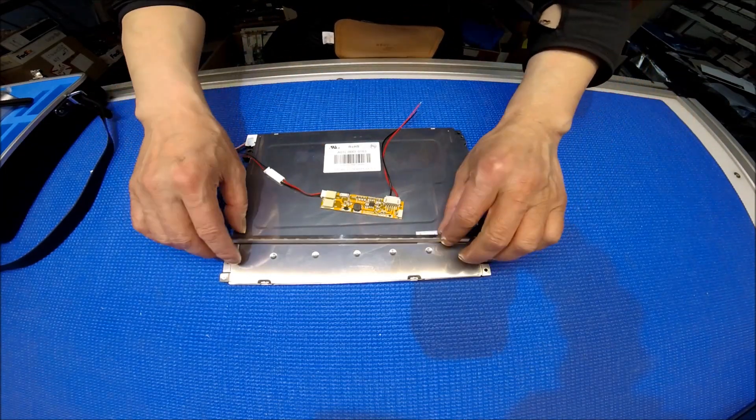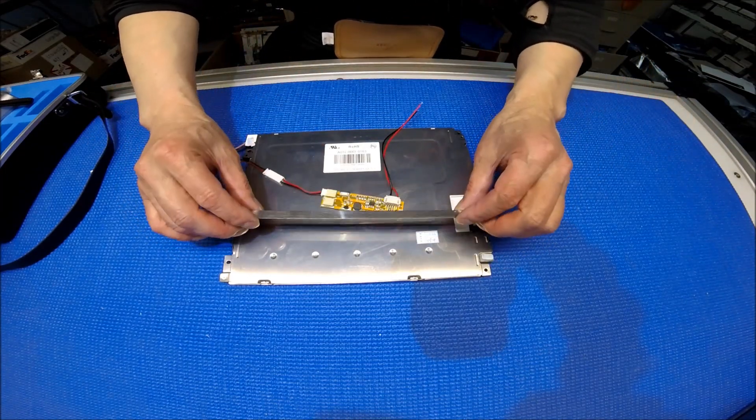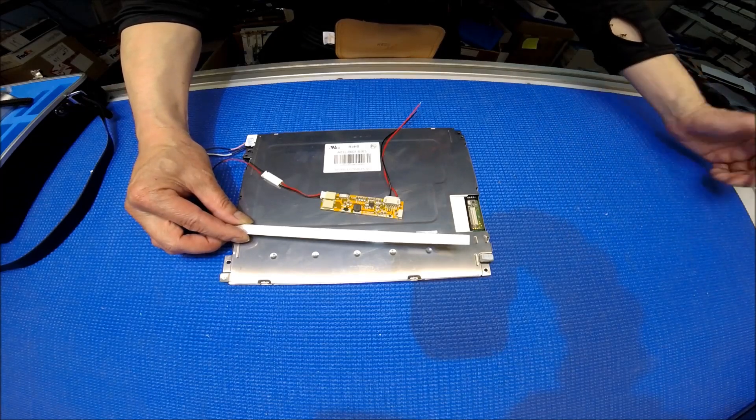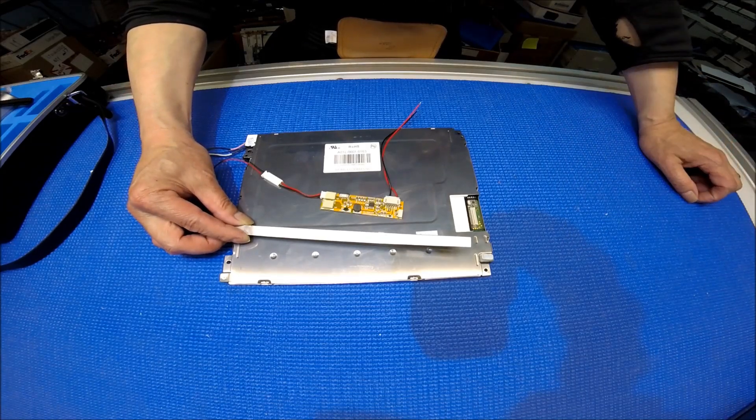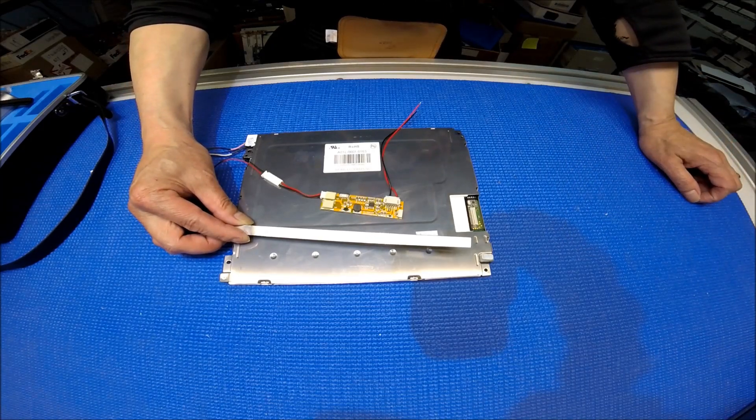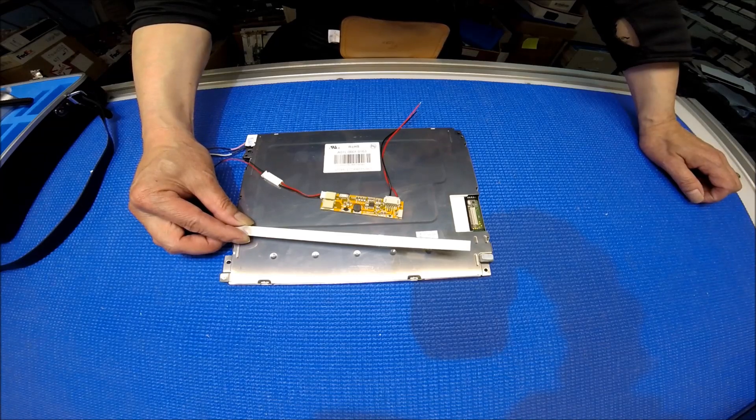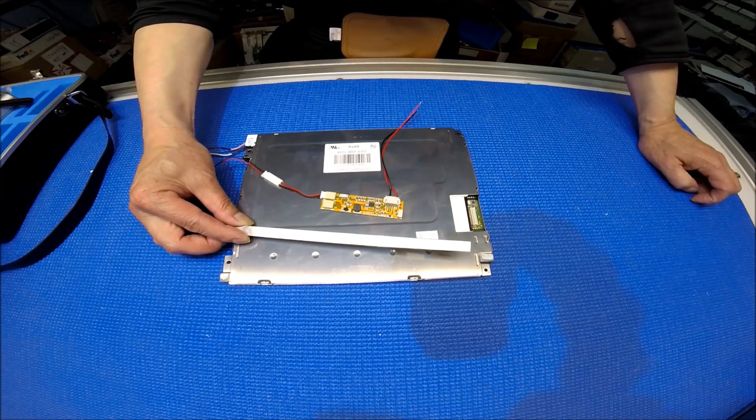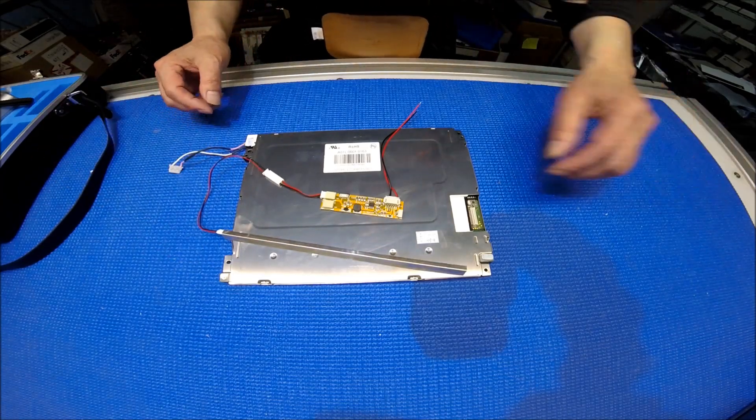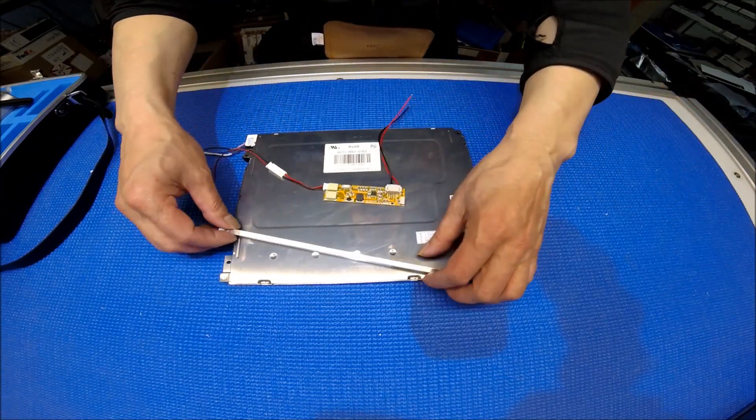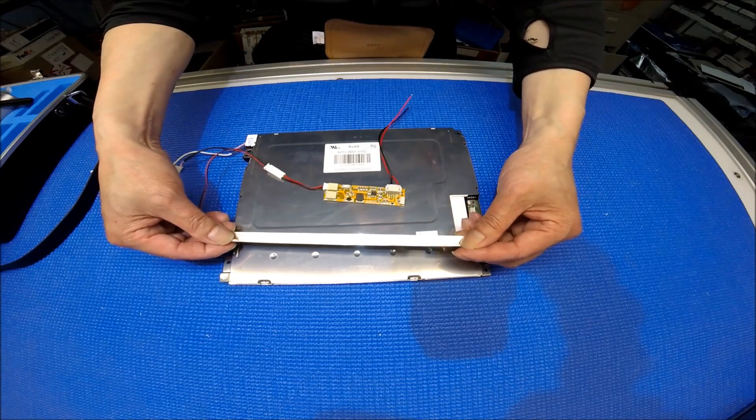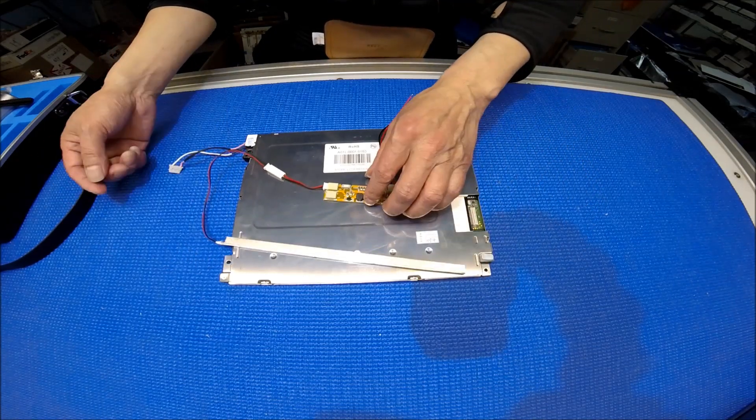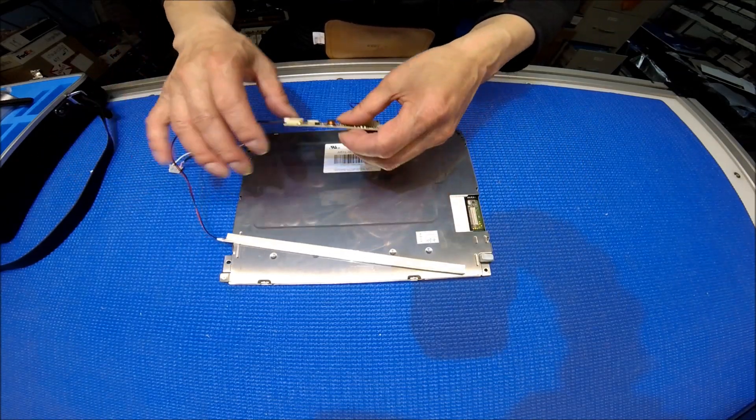And our part number for the upgrade kit is quite simple. It's called A61L-0001-0163 LED upgrade kit. So this kit has one L-shaped reflector assembly.